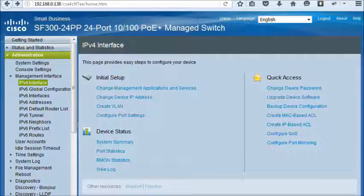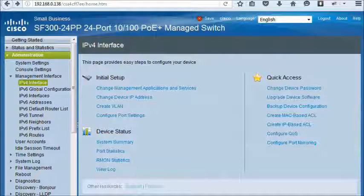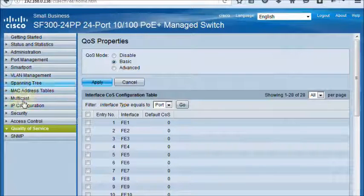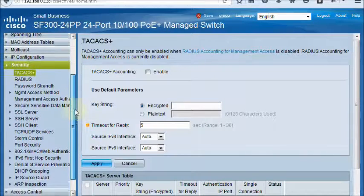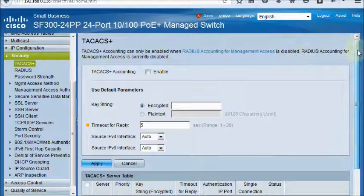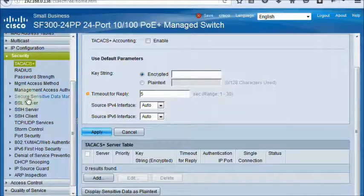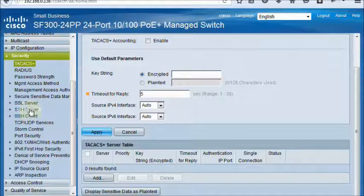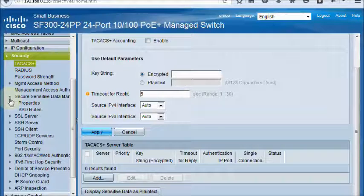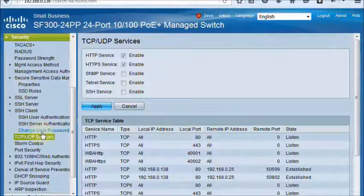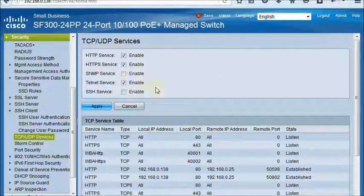Now we will activate Telnet. Go to Security and we will enable Telnet from here. TCP and UDP service Telnet.